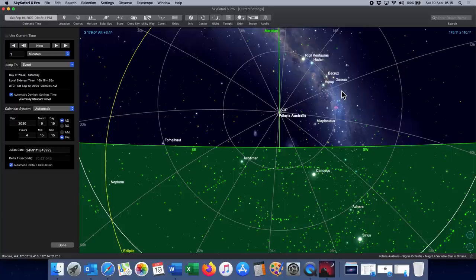This is SkySafari Pro 6, one of my astronomy programs, set for my location in Broome and currently looking towards the South Celestial Pole.